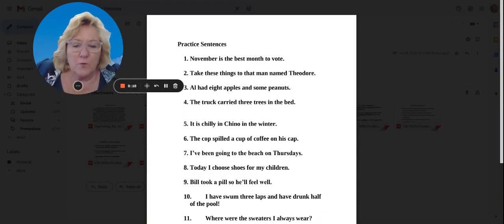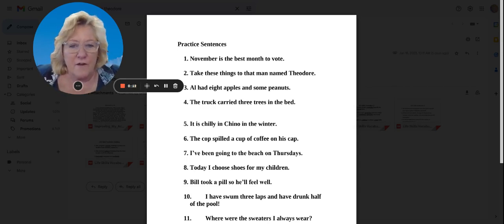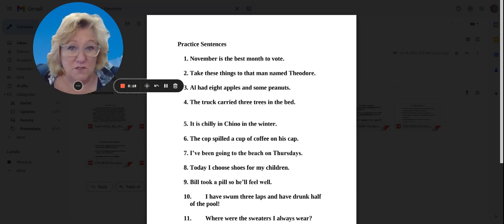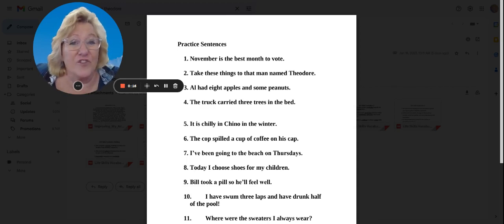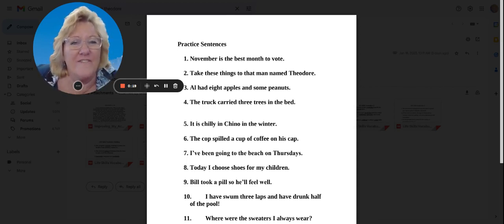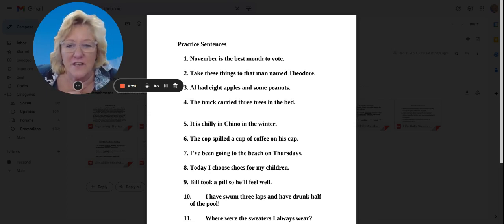All right, number one. November is the best month to vote. Vote with your teeth on your lip. November is the best month to vote. Very good.